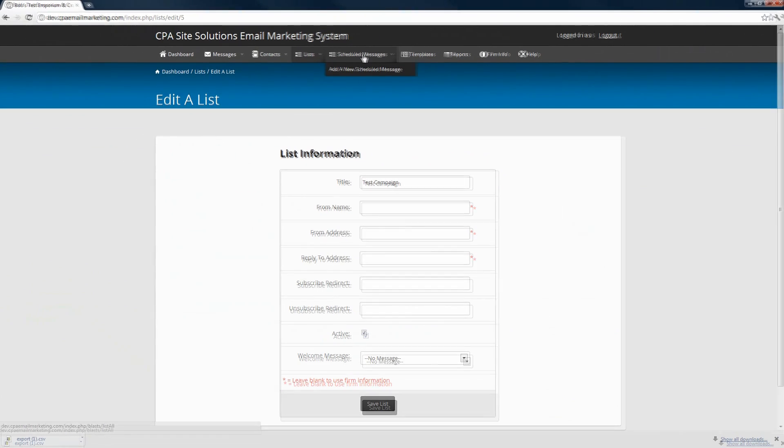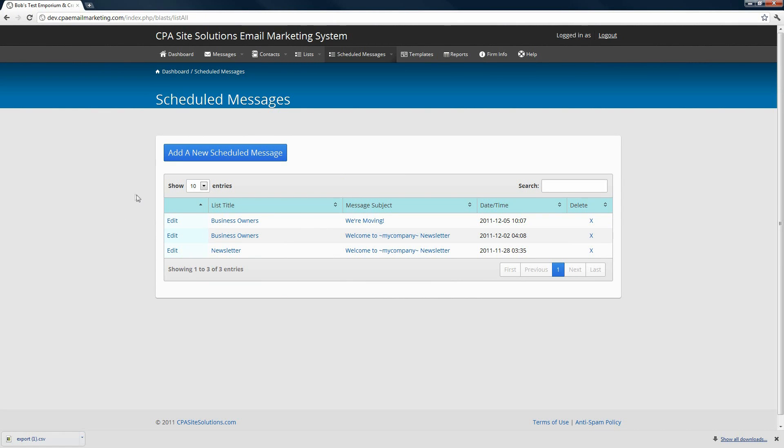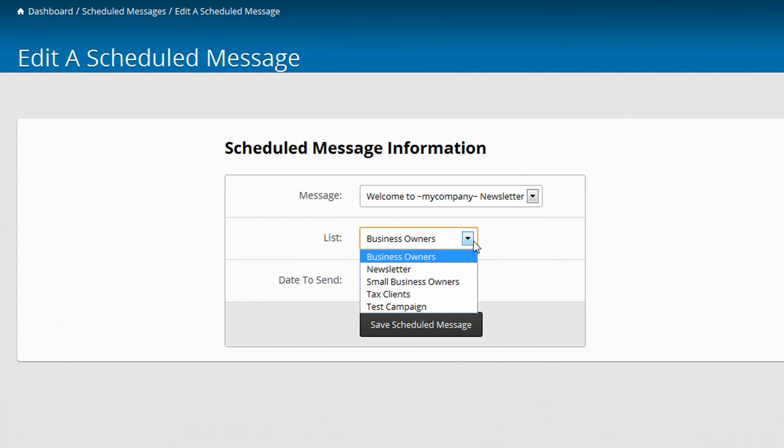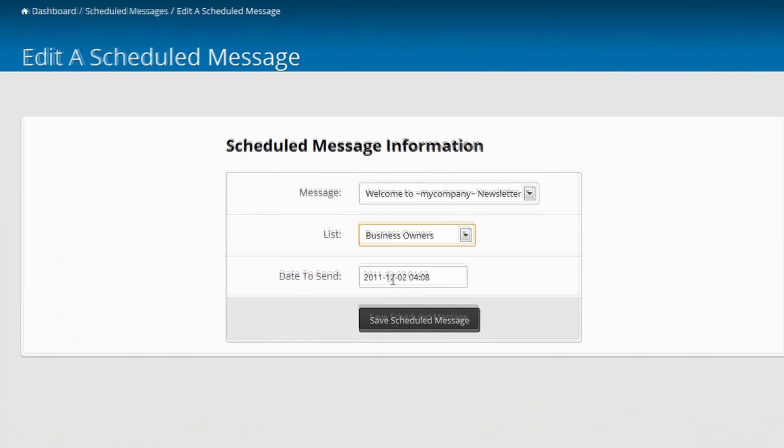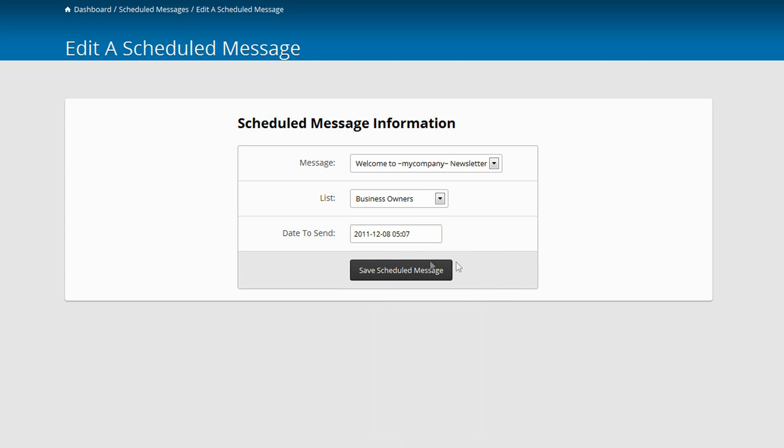Next we have scheduled messages. If you click on that main link, it's going to show you a list of any messages that have sent out already or that are scheduled to go out in the future. If you want to edit information for any of these scheduled messages, you can click on the edit link next to the message. Here you'll have the option to select a different message, select a different list of subscribers for the message to go to, or choose a different send time. When you click, this will drop down a calendar. You can pick a new date and also choose a specific hour and minute if you'd like. Click done and then click save scheduled message.